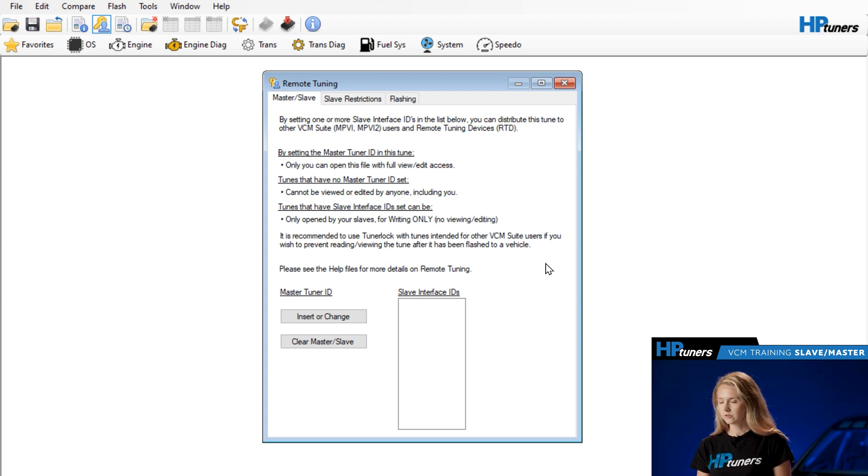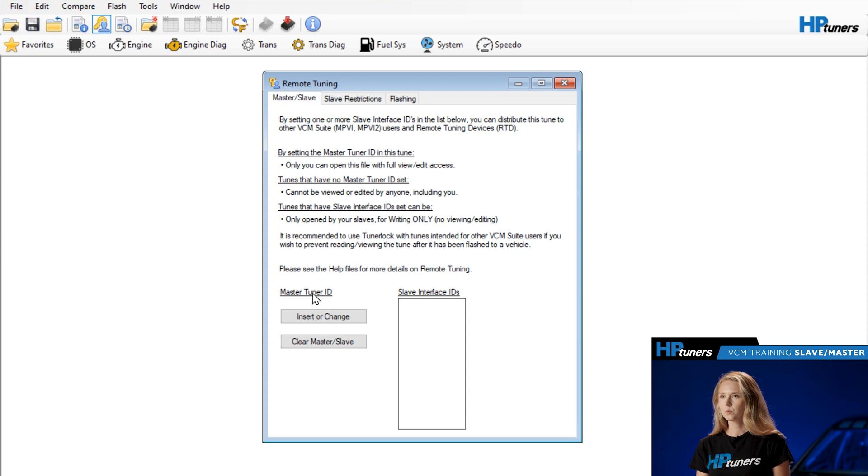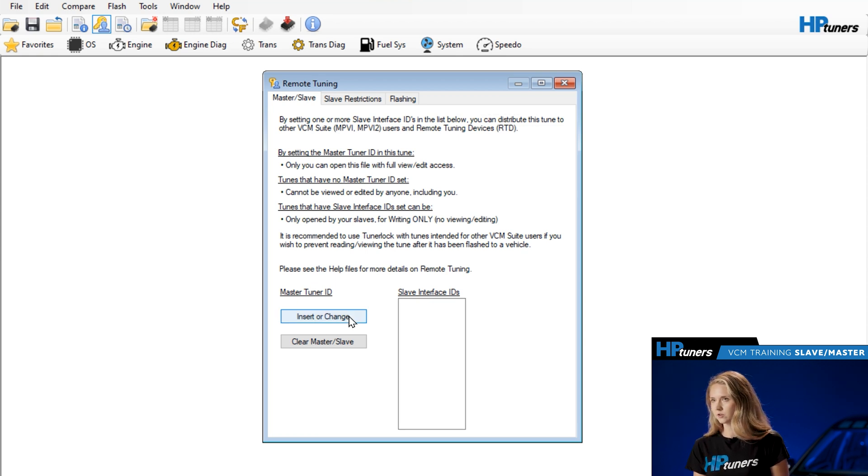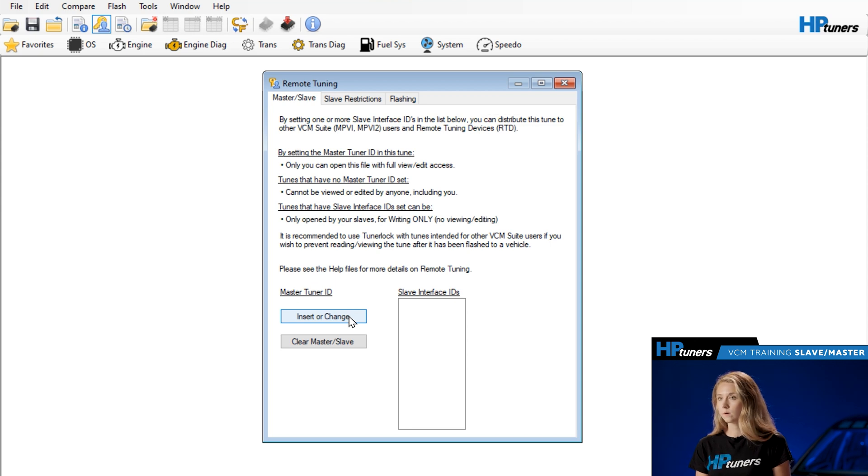So first we'll set the master ID. As a tuner, you are the master, so you'll want to enter your device's ID, otherwise known as the serial number. As we just went through, if you don't set a master ID, you won't be able to view or edit the file, so make sure you do this.